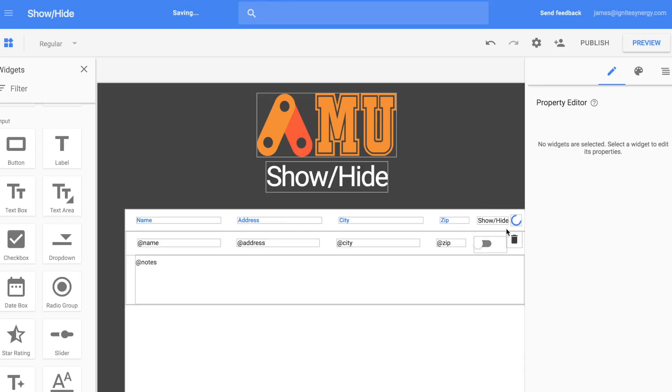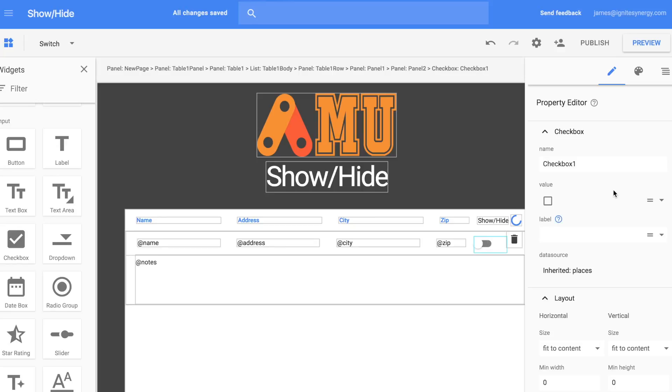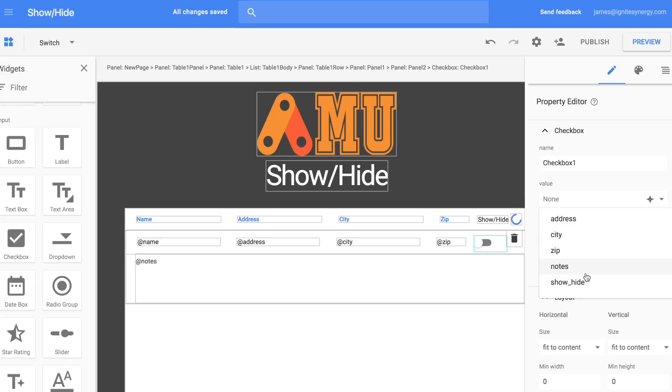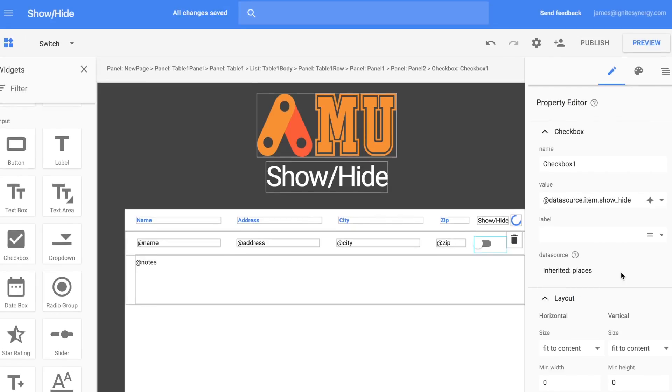Type in Show Hide up here in the label. And now let's go and we're going to set the value of the switch to, we're going to bind it to that new Show Hide field that we made.